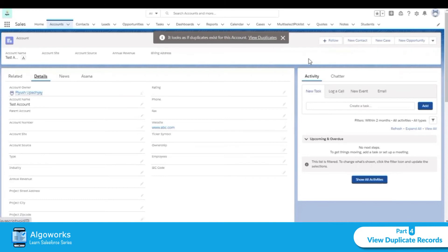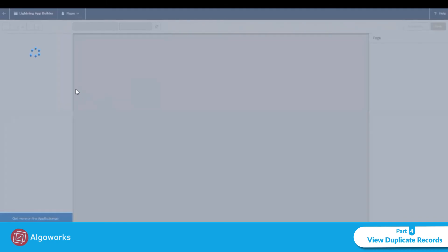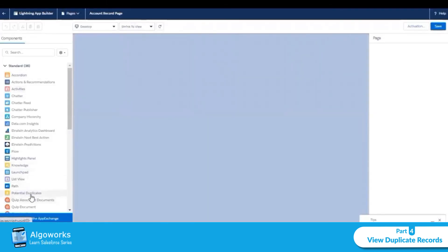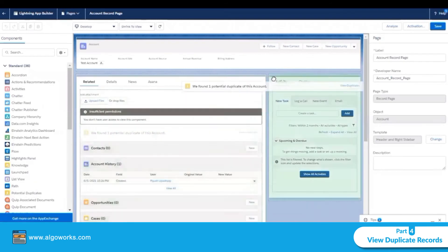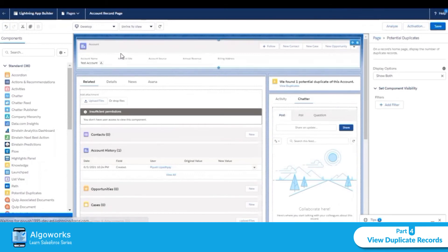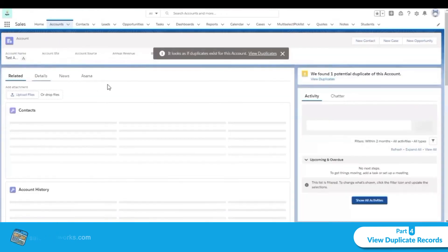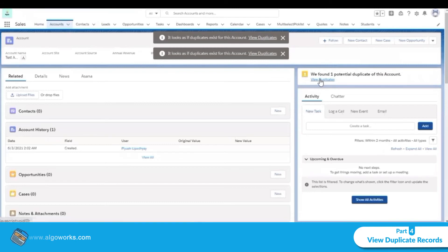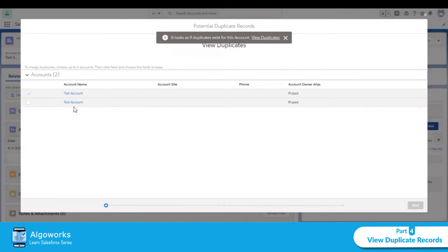The 'Potential Duplicate' section is not visible on the page yet, so let's add it by editing the page layout and adding the potential duplicate section. Now we can see the duplicate section. If we click on 'View Duplicate', we can see both accounts.